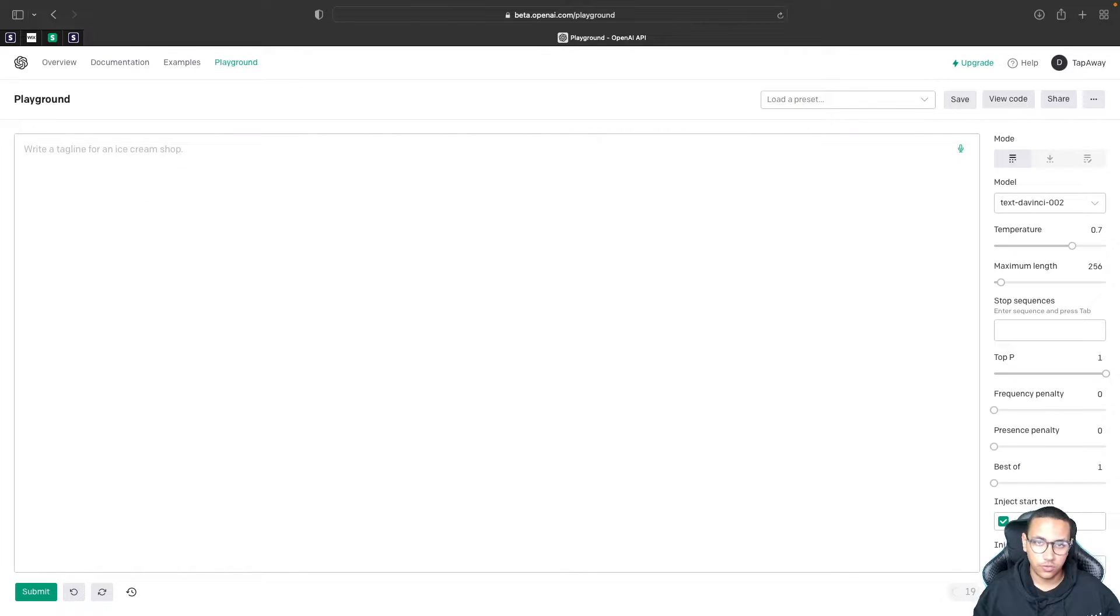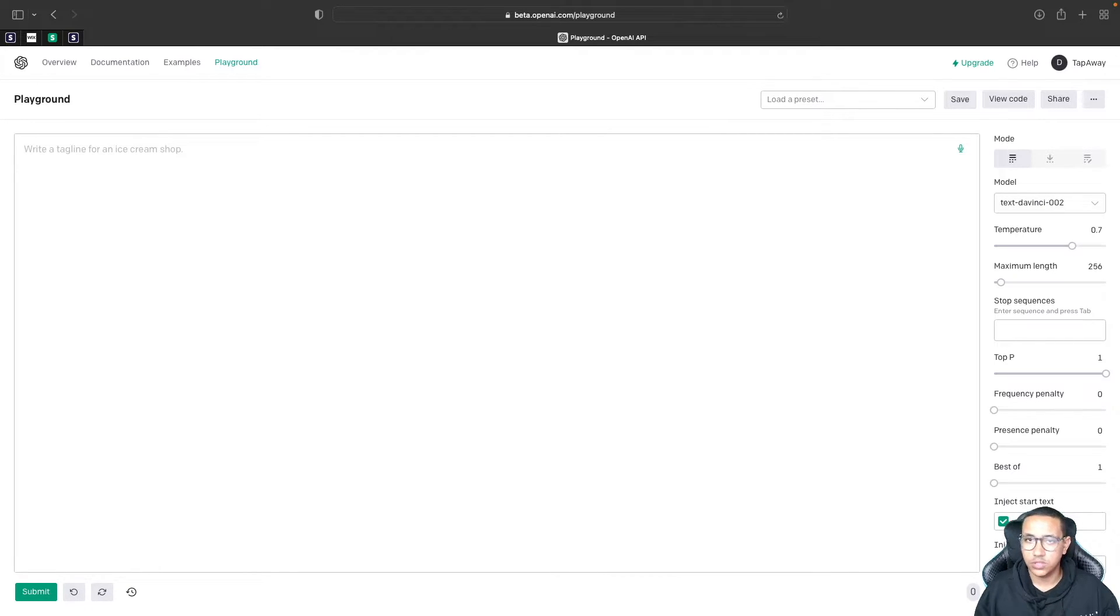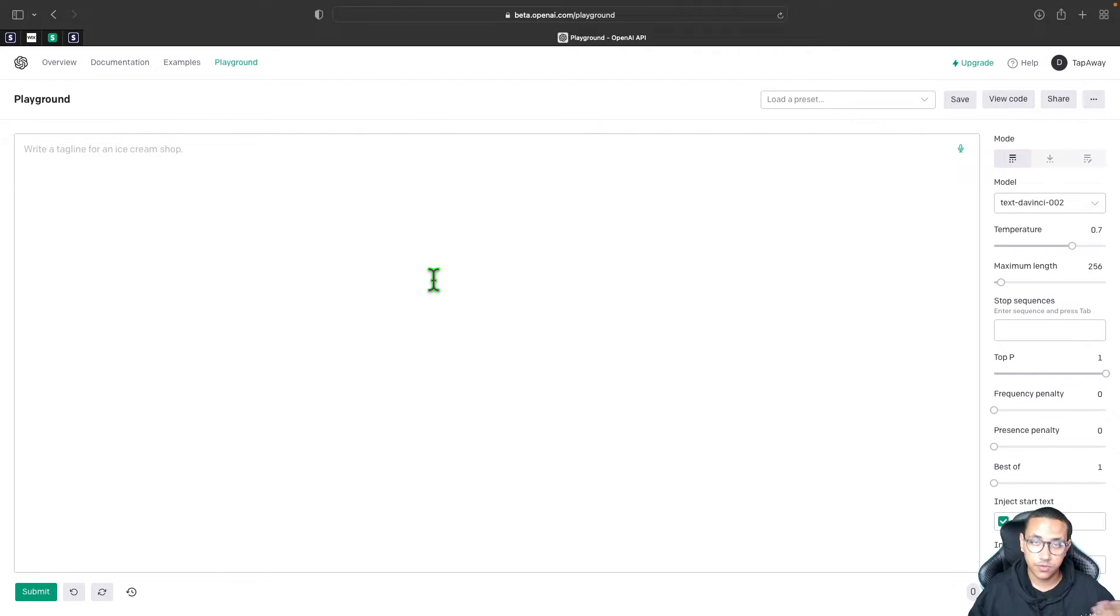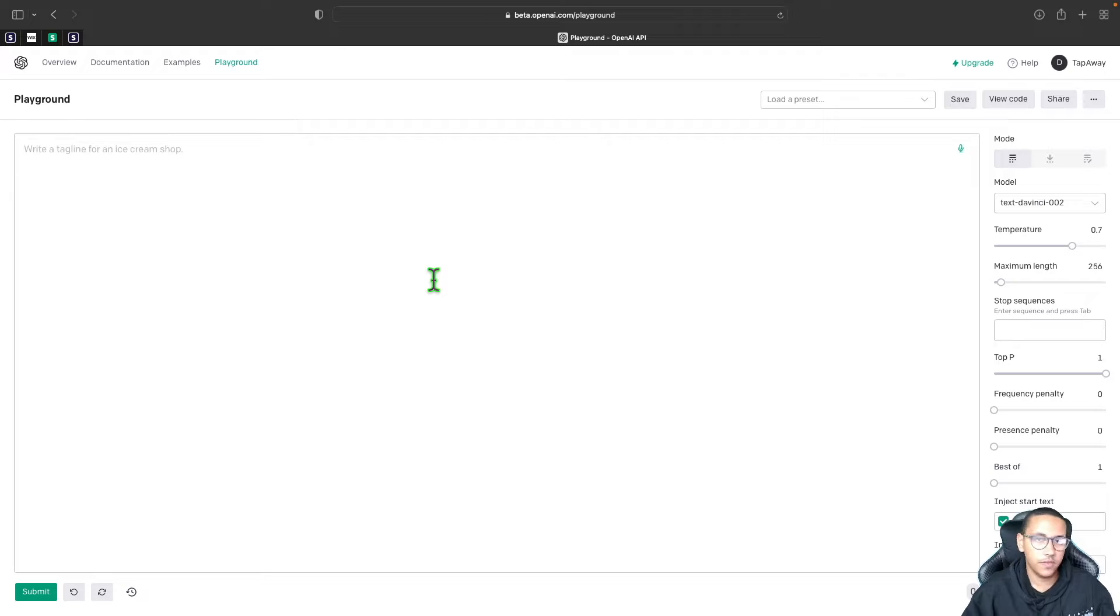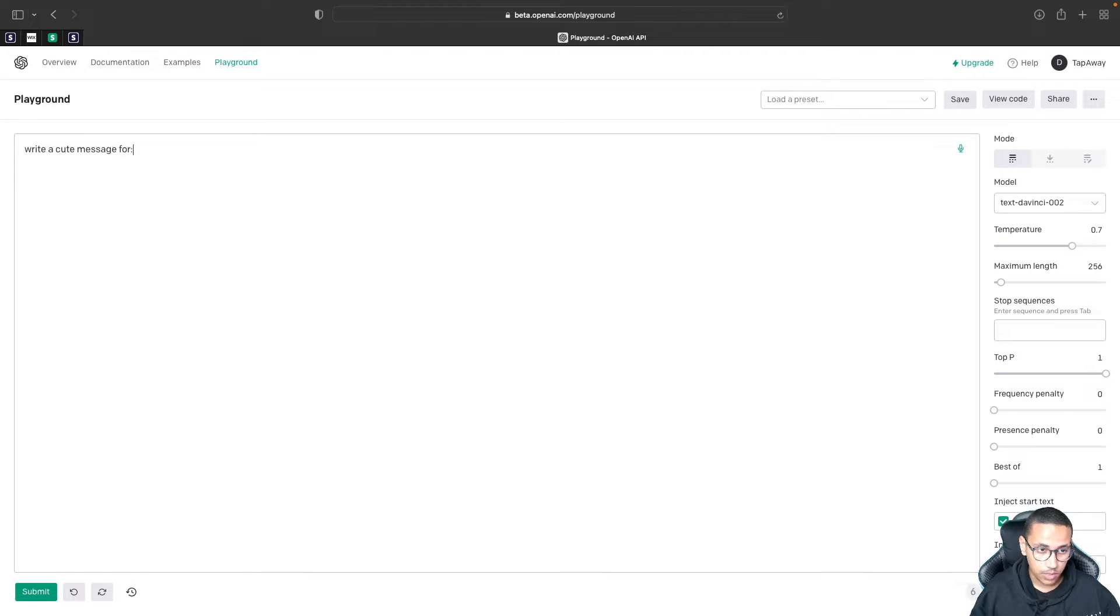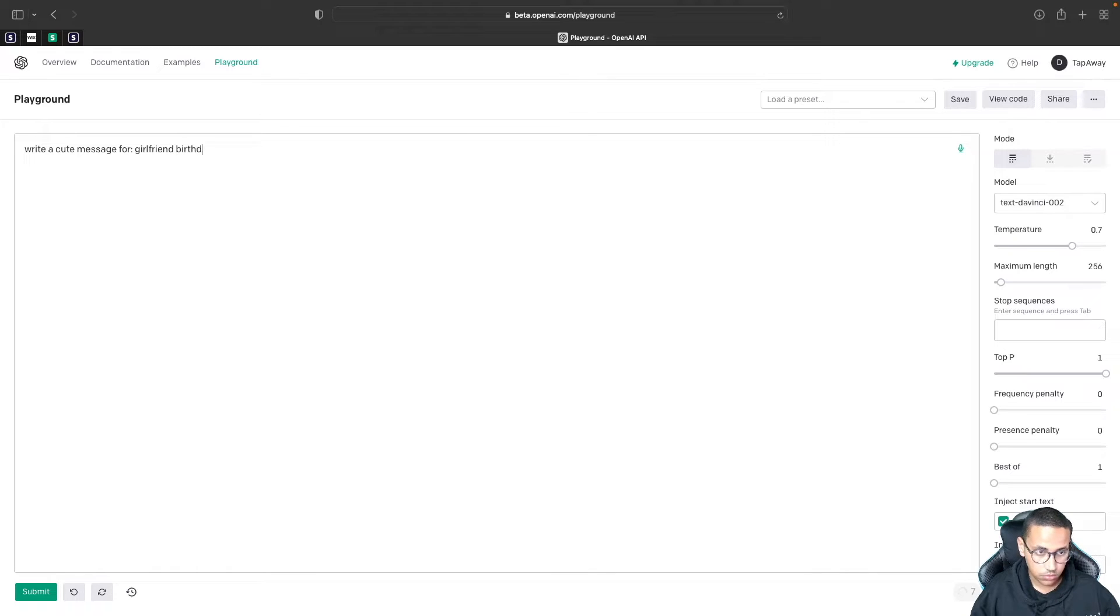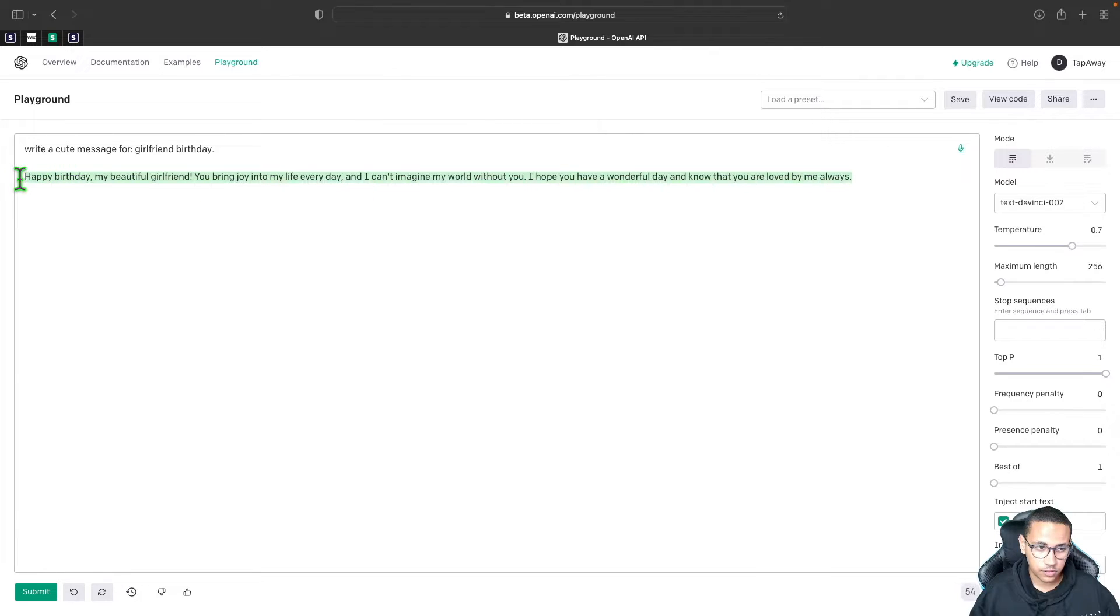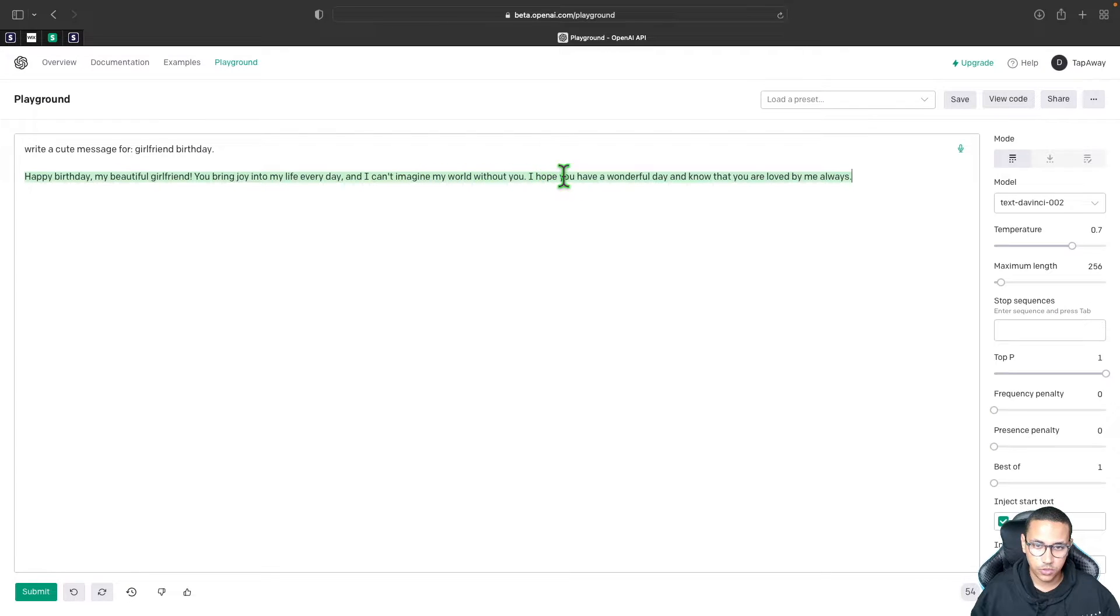Now what we will be doing in this tutorial is we're going to be creating three different functions: one that will create a social media advertisement, one that will create a cute message, and one that will create a short blog for us. So let's start with the cute message one. What I want to show here, or what I want the AI to do here, is first using the Playground I want to see if it can generate realistic messages, cute messages, maybe one that you can send to your parent or girlfriend or boyfriend, something like that. So what I will do is I will say something like 'write a cute message for:' I put two dots, and then I will say something like 'girlfriend birthday' and I'll put a full stop. And I will click on Submit, and you can see that it wrote us a nice message. 'Happy birthday my beautiful girlfriend. You bring joy into my life every day and I can't imagine my world without you. I hope you have a wonderful day and know that you are loved by me always.'